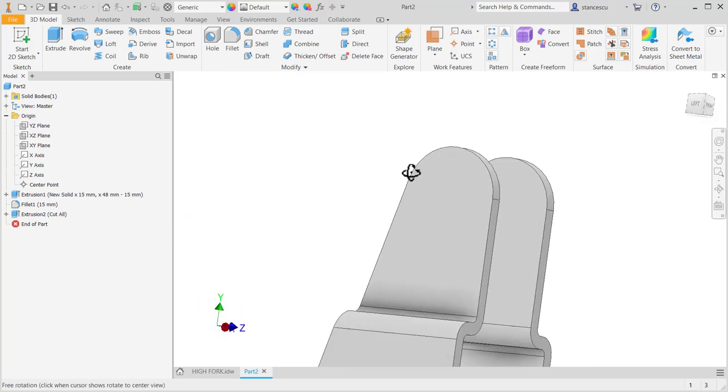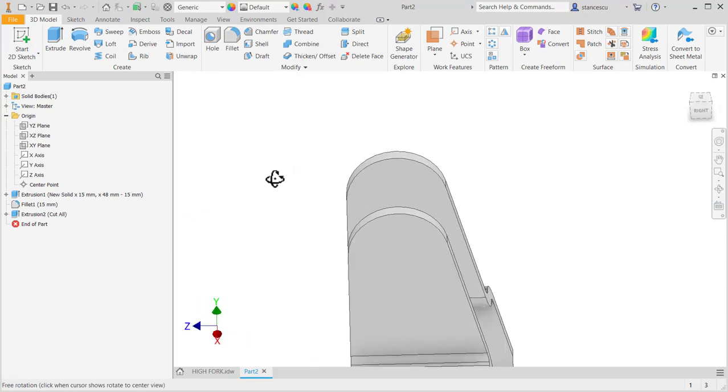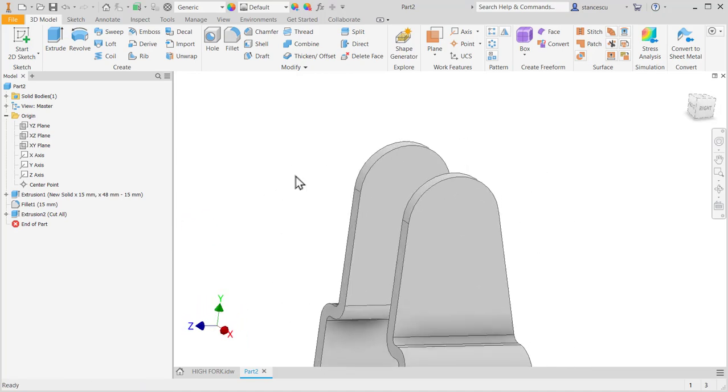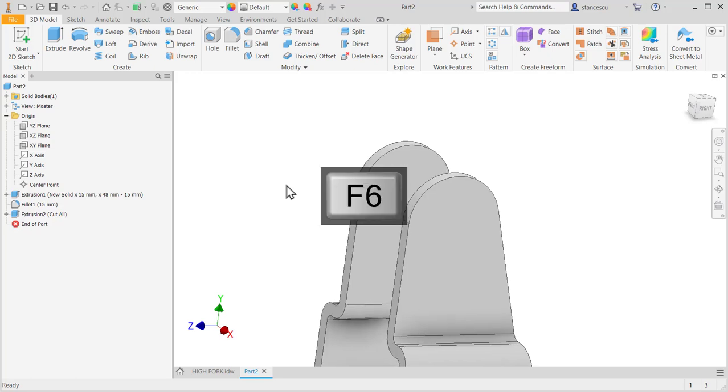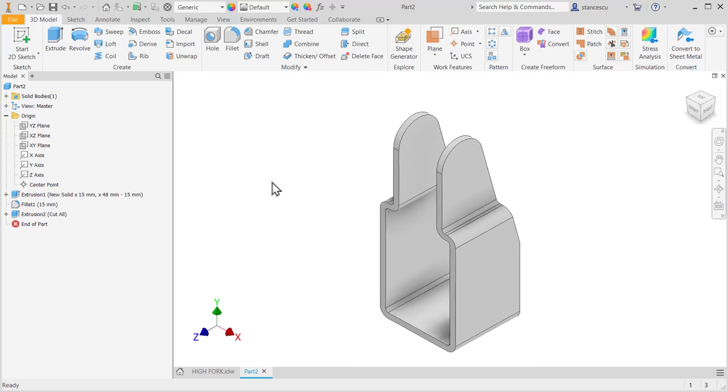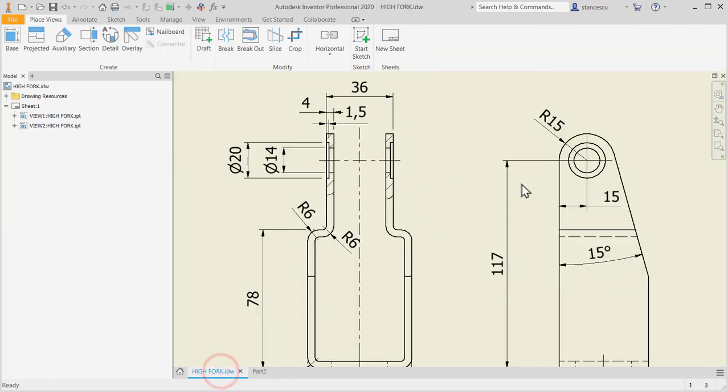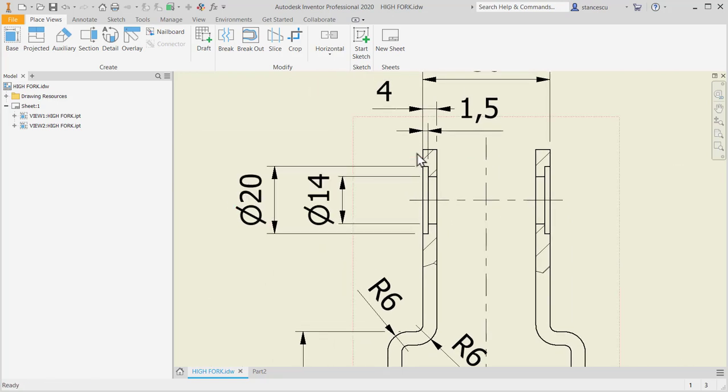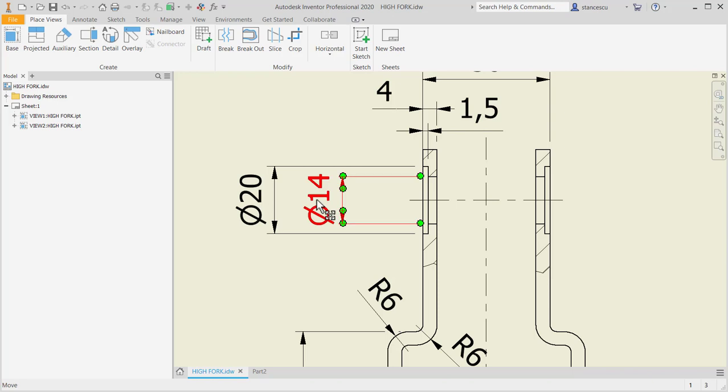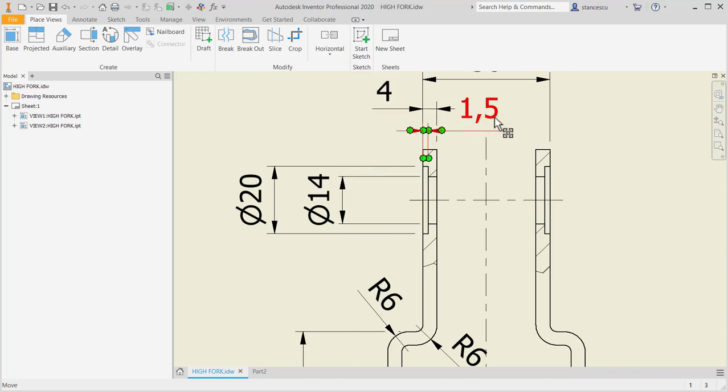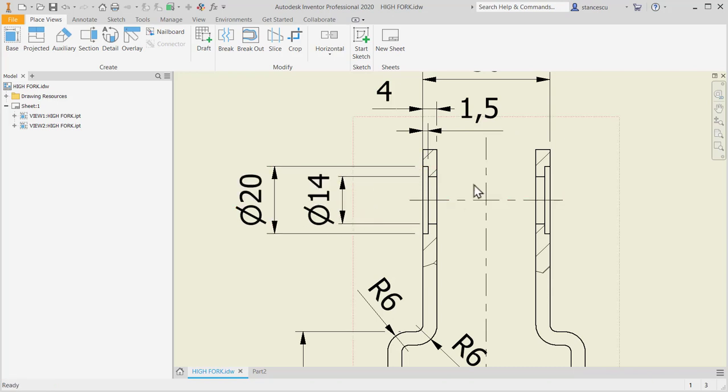This is our part. F6. Now, we have to make a hole with a special definition. You see, 20 and 14 are diameters. 1.5 is the depth of the larger diameter. And this is 2. Okay.